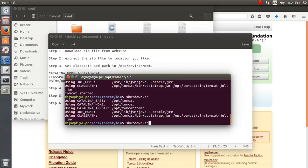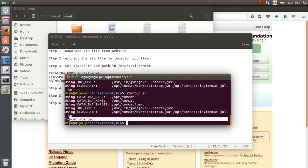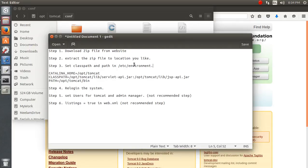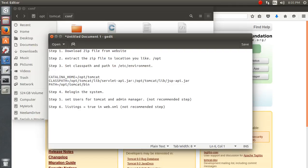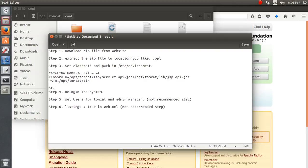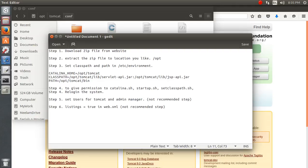Let me revise the entire thing. First, download the zip or tar.gz file. Then extract the zip file to whatever location you like — I chose /opt. Then set the classpath in /etc/environment. I also forgot to mention one more thing — giving the chmod permission.